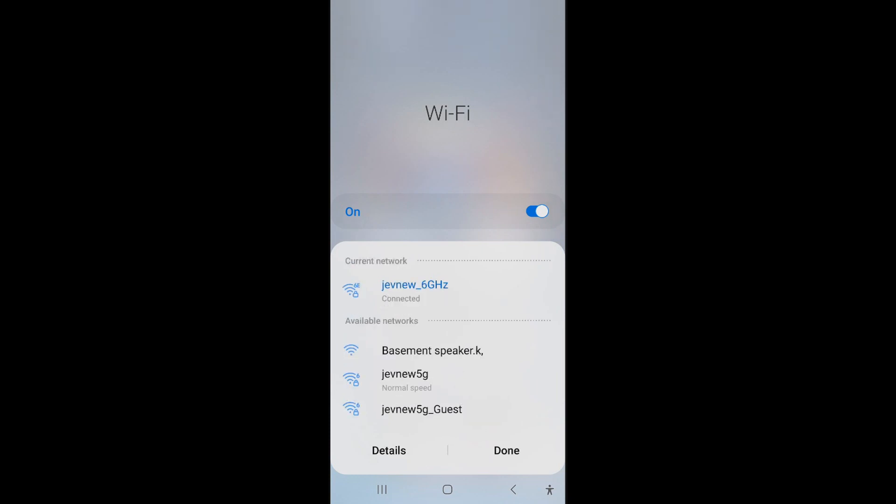Okay, so as you can see, we have Jev 6 gigahertz, we have Jev new 5G, and then it says Jev new 5G guest.